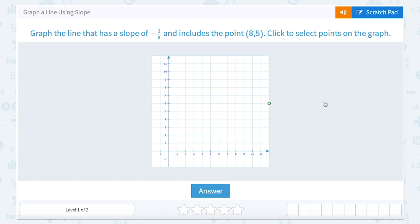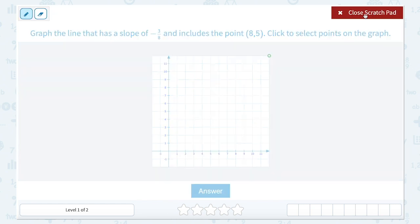Well, if we know it includes the point 8, 5, we can start by plotting that point. Remember, when you have an ordered pair, it's always in the form x, y, meaning the x-coordinate comes first and the y-coordinate comes second.